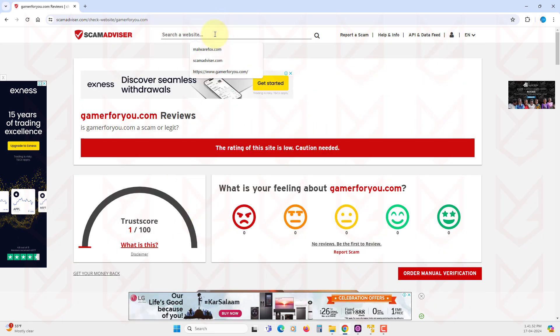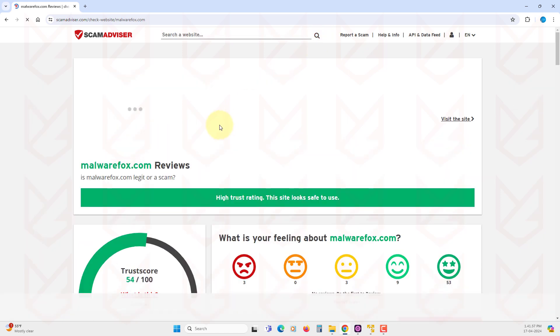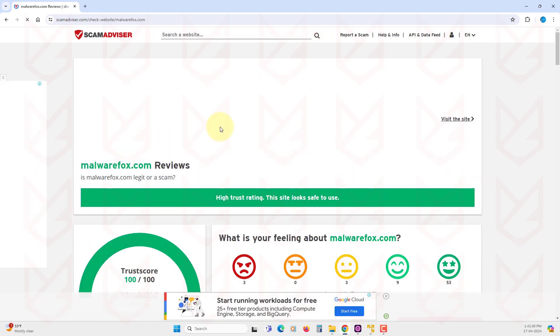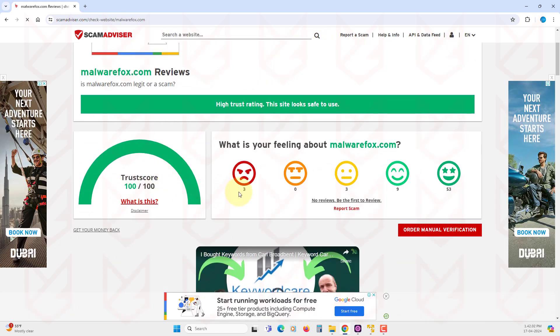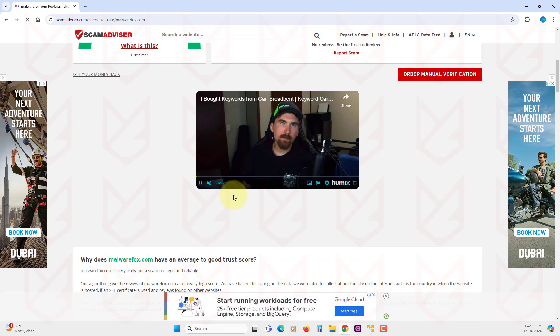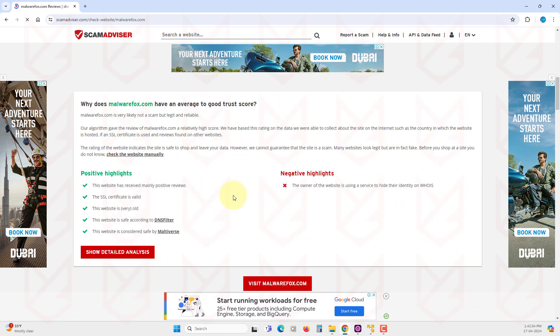If we compare this website to our own MalwareFox site, we can see a trust score of 100 out of 100. So this is a good indicator of a safe website.